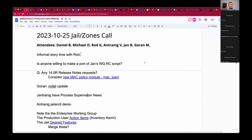Welcome, this is the October 25th Jail and Zones call. We briefly have Daniel, he might return. We have Rod G, Antrenig, Yan, and Goran, and myself Michael. Hopefully others will trickle in. Daniel just joined — welcome back, Daniel. Quick question, Yan: did anyone show interest in making a port of your WireGuard script?